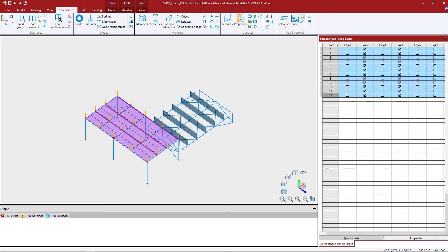Welcome to the Bentley Systems training course where you will learn how to model loads in the STAAD Pro Physical Modeler. In this particular video we are going to be showing you how to edit loads directly in the spreadsheet after those loads have already been created.